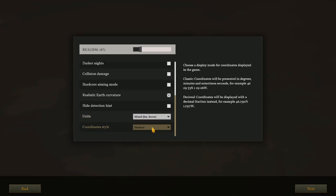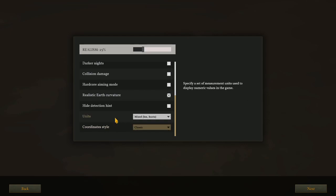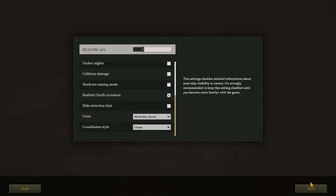Detection hint we'll leave on. Units: I prefer mixed units. Realism is now 18%. That's interesting. Coordinates style: We have classic and decimal. Coordinates for classic: Coordinates will be presented in degrees, minutes, and sometimes sections. And sometimes seconds. Decimal coordinates will be displayed with a decimal fraction instead. I think I'll go with classic. I'm not 100% sure what kind of difference that's going to make. Okay, let's jump in.